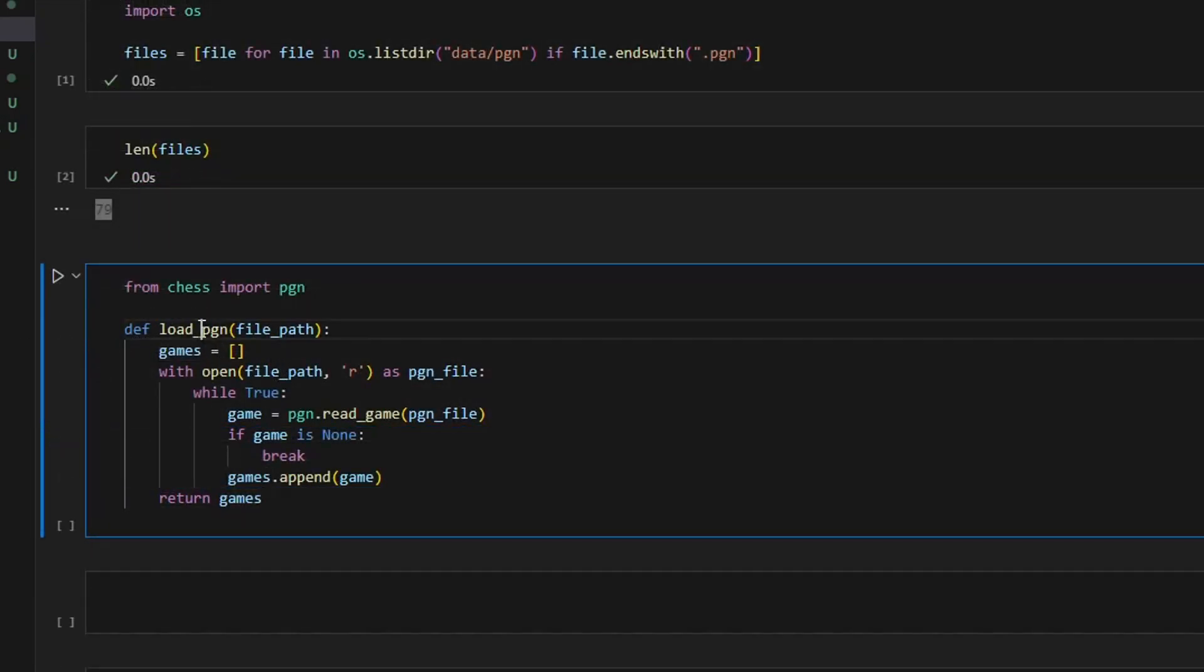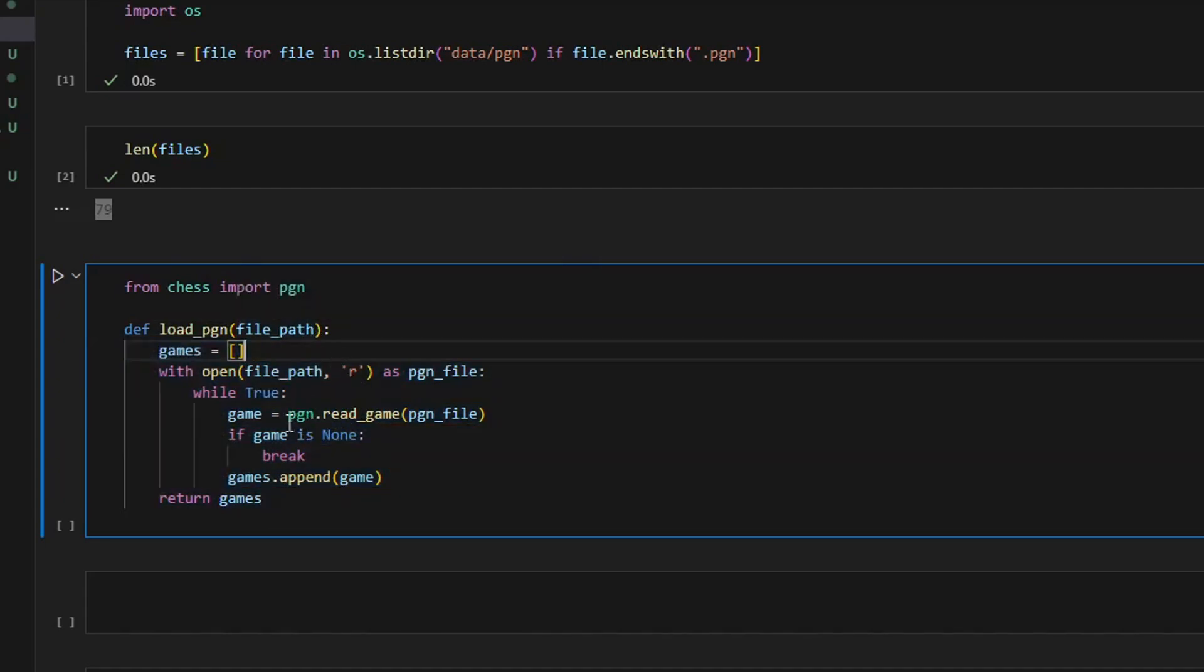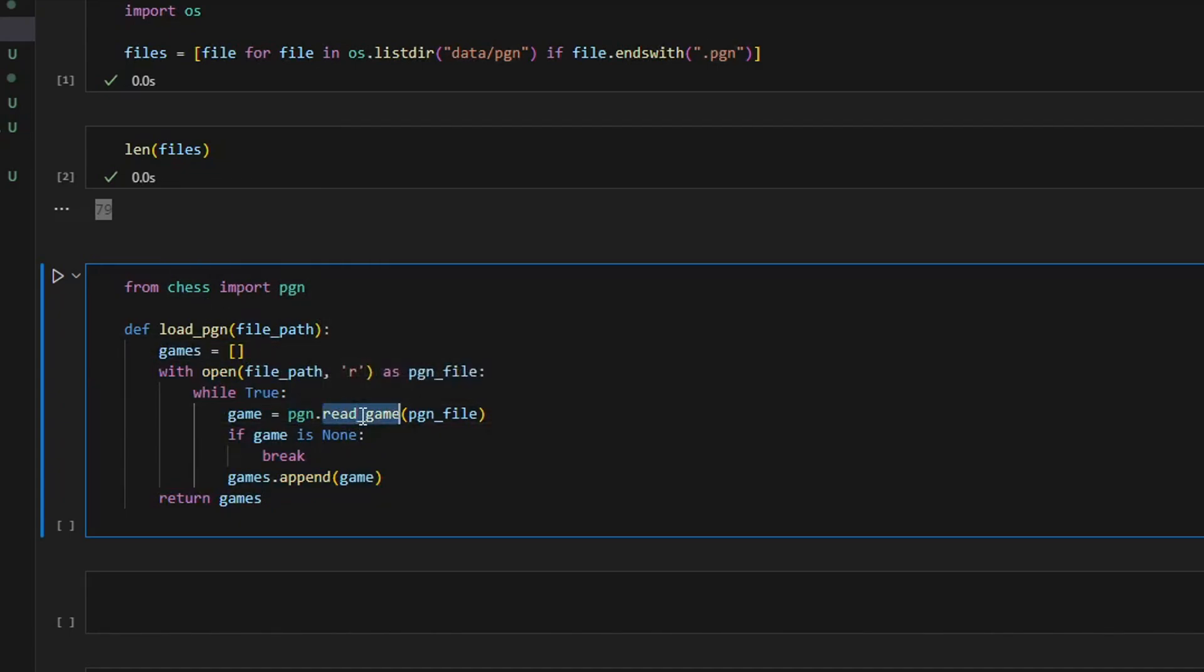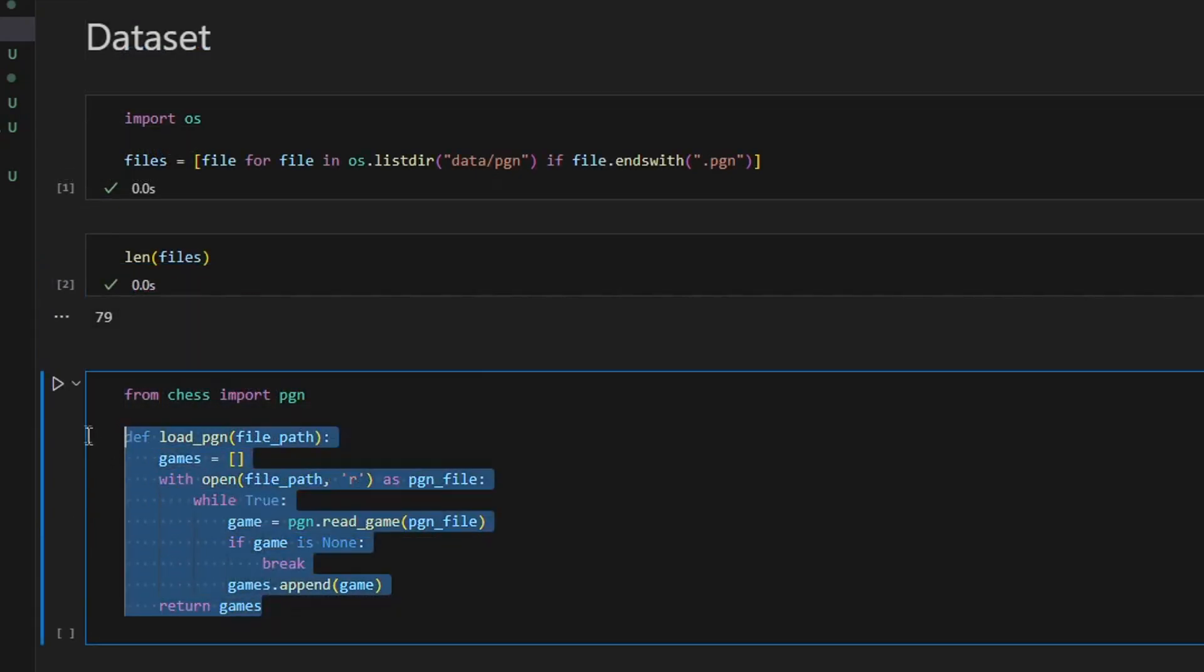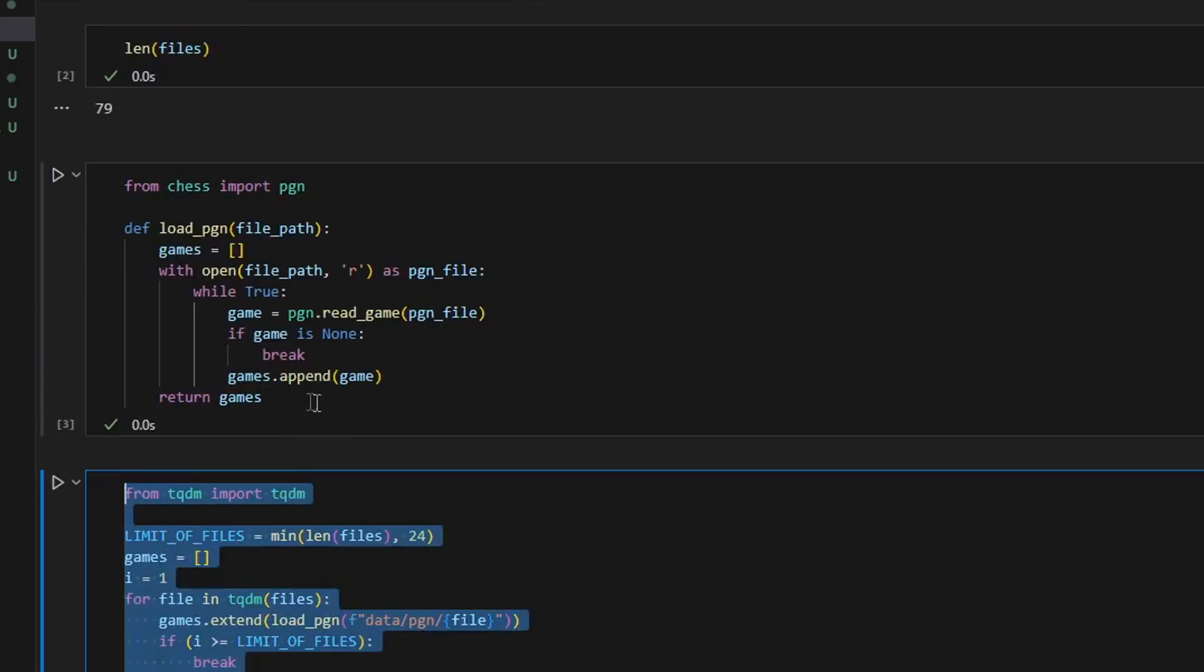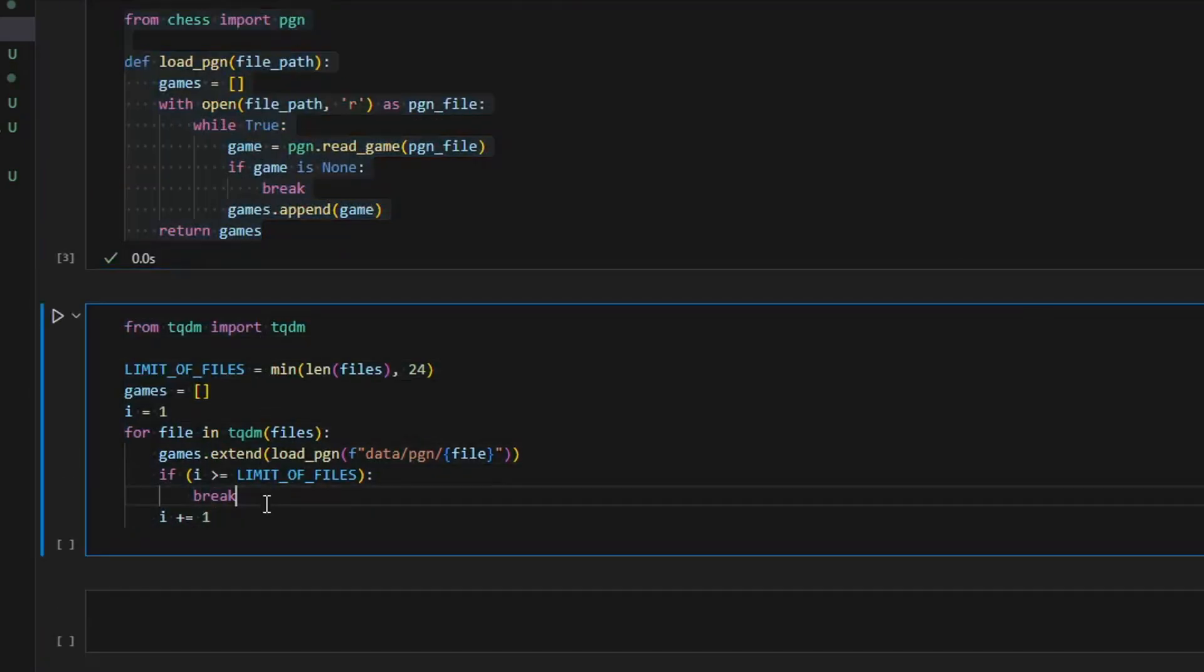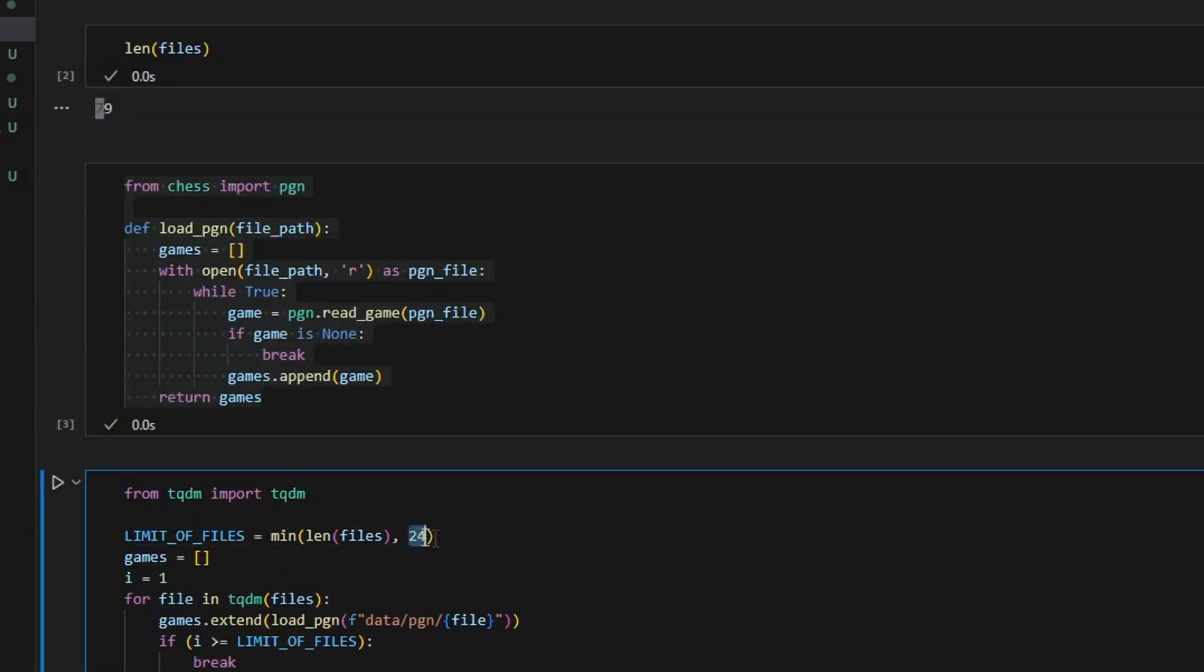The function load PGN takes the path to the PGN files as an argument and reads all the games from this file. The PGN module, which I imported from the chess library, contains a function called read game. No wonder this function reads a game. I use a while loop to read until the last game and the file has been read. So using this function, we can read all the games from these files. In this block of code, I call this function many times, but notice that I declared a variable limit of files which equals 24. It is the minimum between 79 and 24, so it is 24.